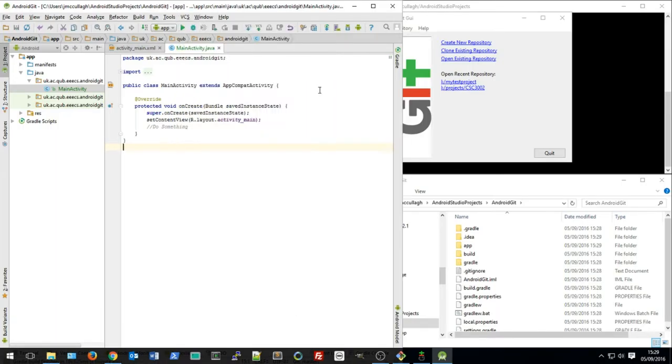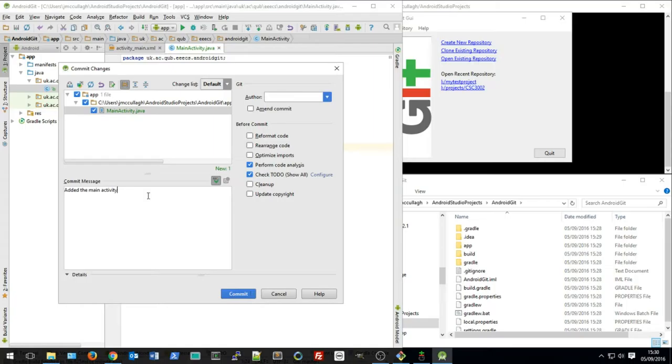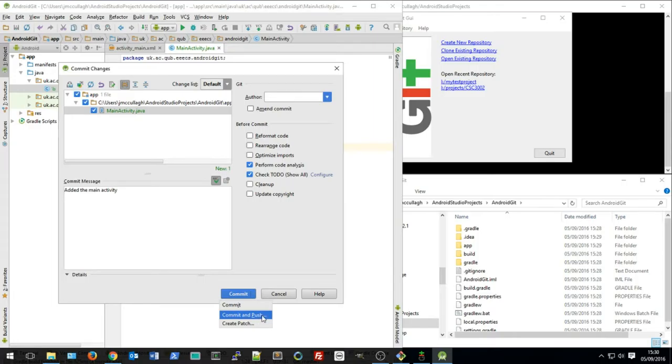And then I want to commit the change. I'll get a message asking what message you want to give for this commit. So I'm going to say 'added the name activity'. I could add myself as an author there, but I'm just going to say commit. Now I'm going to use the drop down arrow beside the commit button and say commit and push.